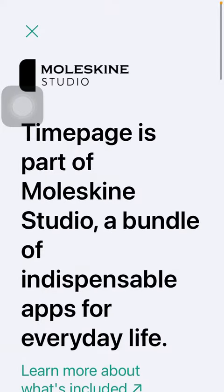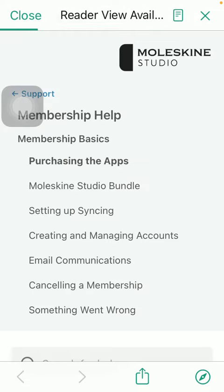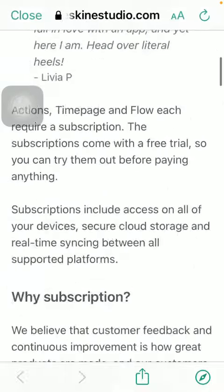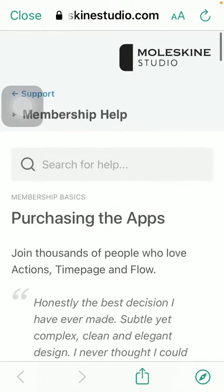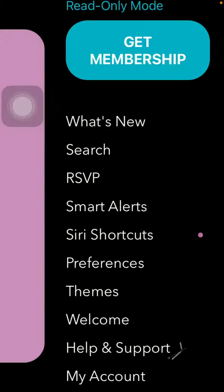If you tap on the X button at the top, you can see the membership options and the membership frequently asked questions section. You will be directed to a page where you can gather more information about this topic. You can also restore your purchases, manage your subscriptions, and so on.